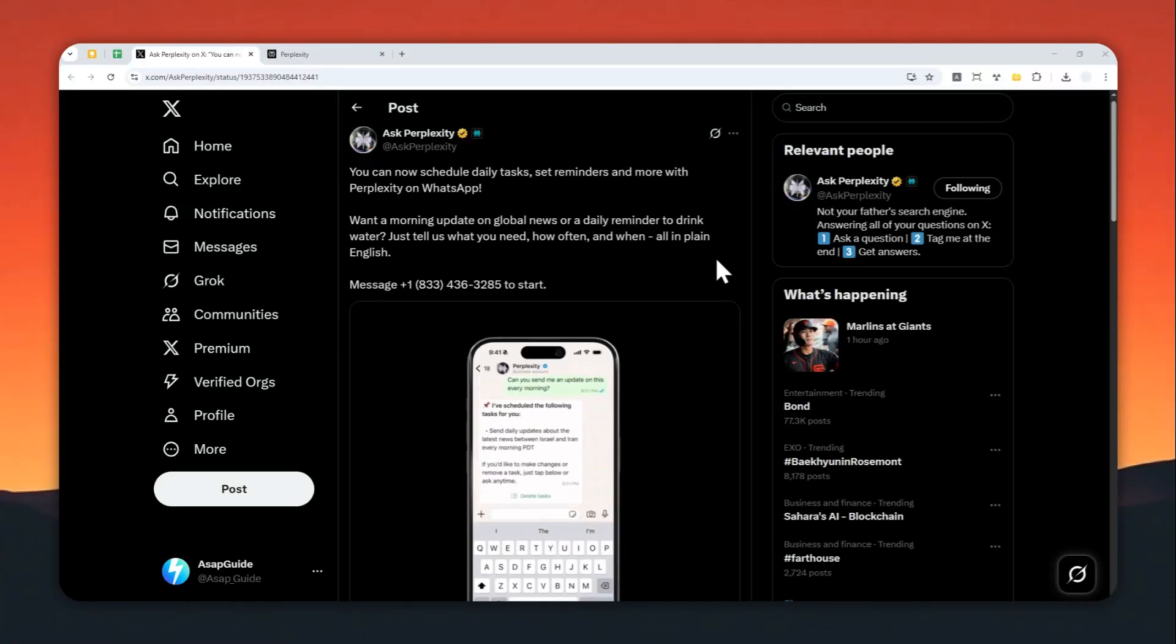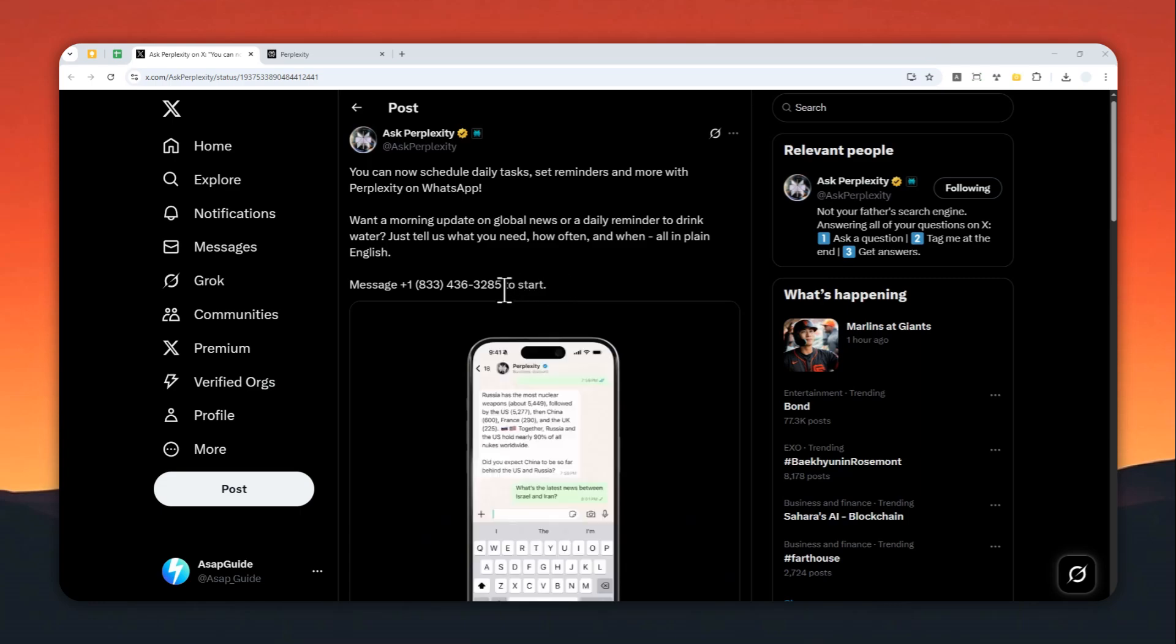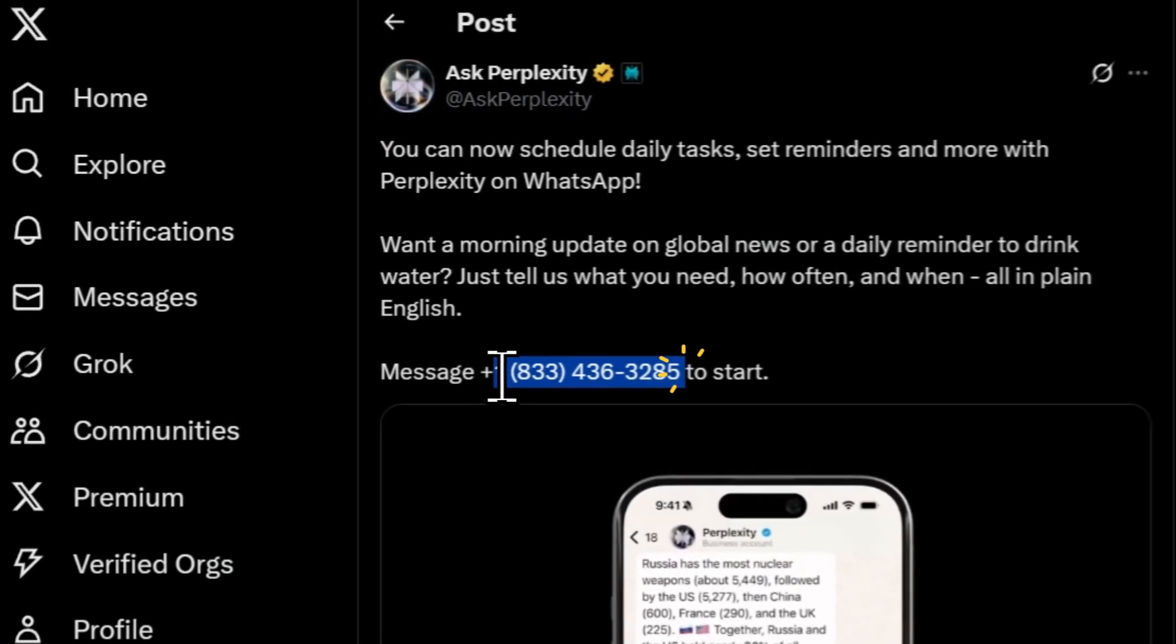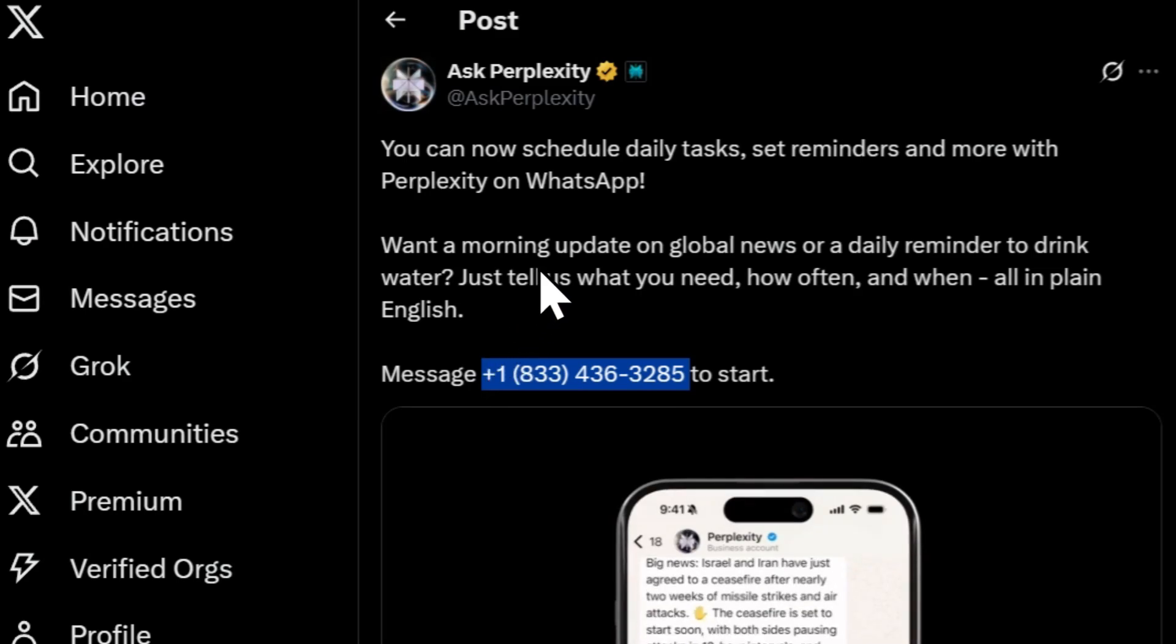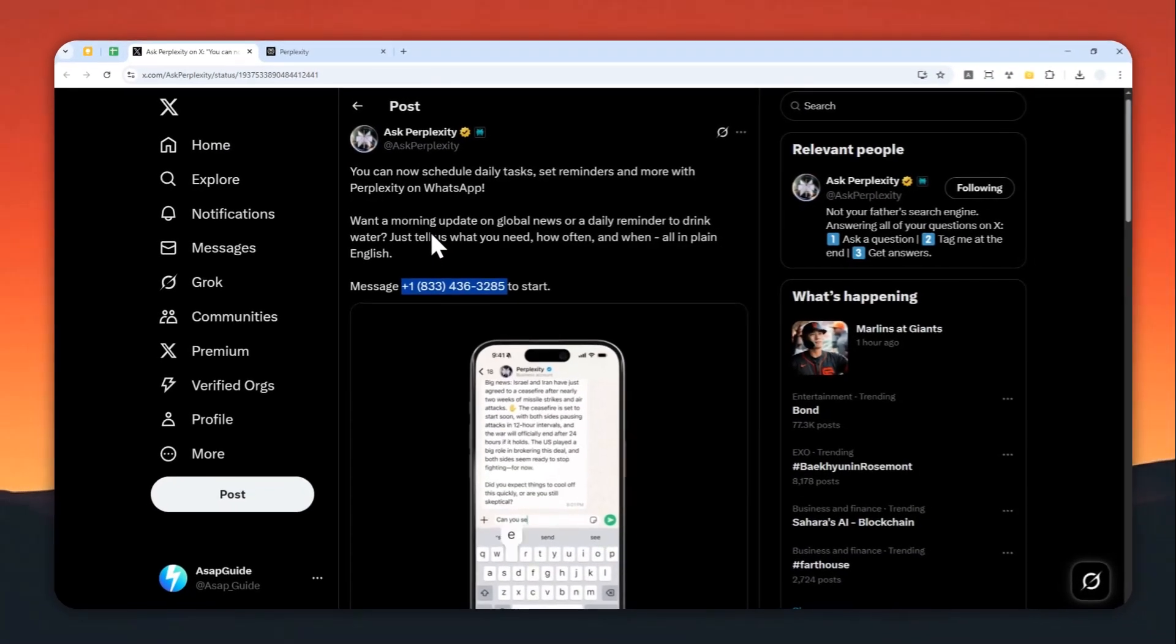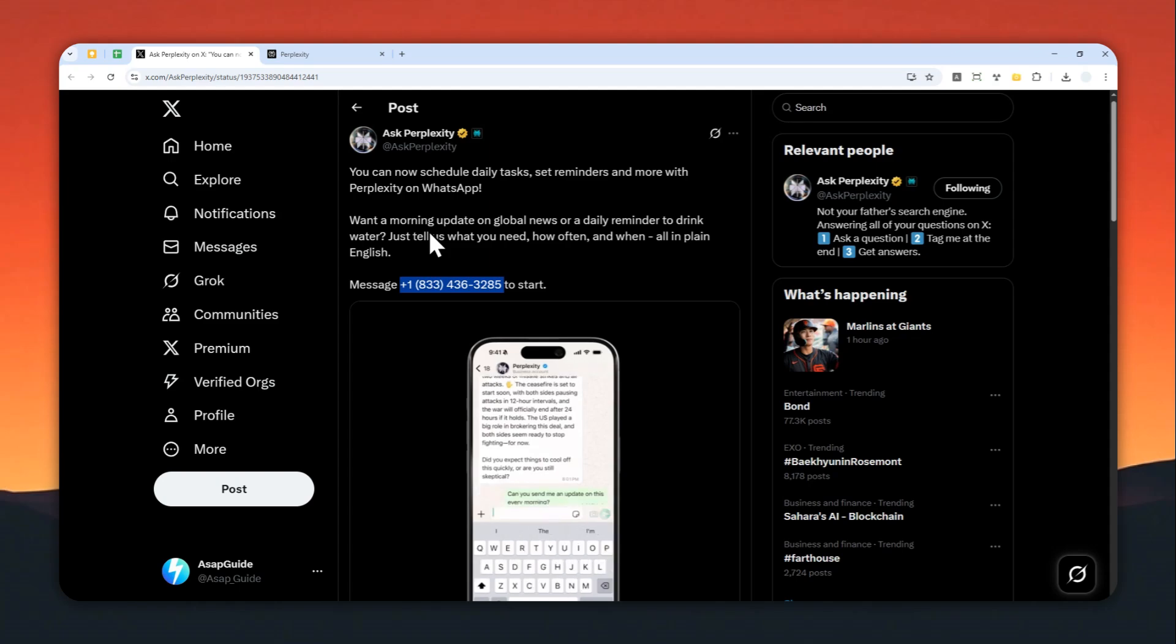Okay, now you can use Perplexity as a reminder on your phone and I think that's really cool. Basically, you just send a message to Perplexity via this number on WhatsApp and you can tell AI that you want it to remind you to do something in the next five minutes, ten minutes, thirty minutes, one hour...